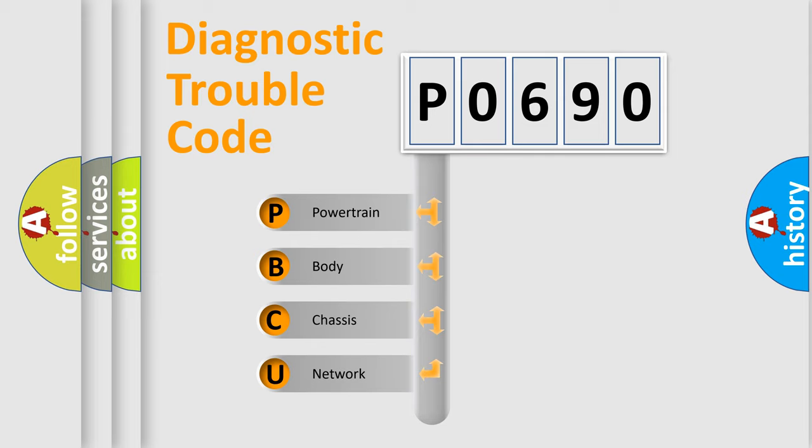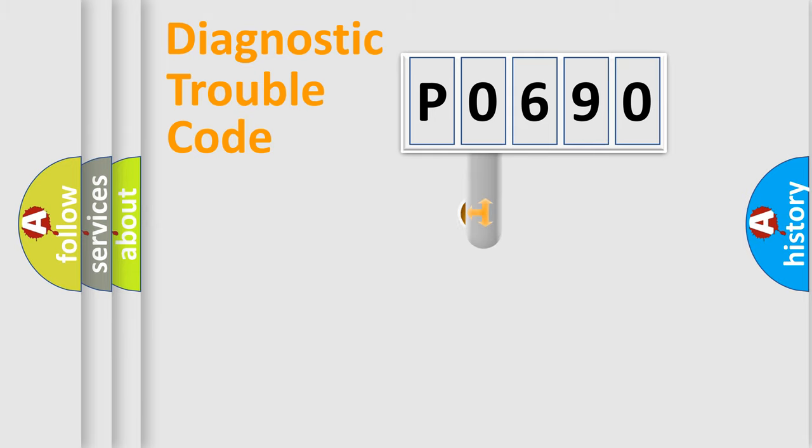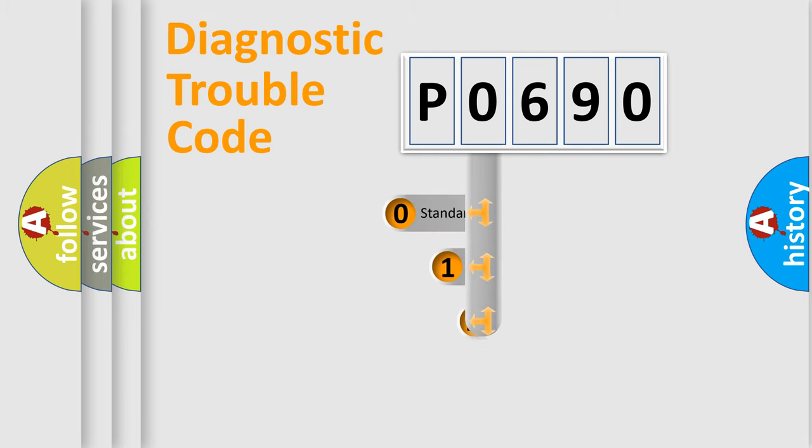We divide the electric system of automobile into four basic units: Powertrain, Body, Chassis, and Network. This distribution is defined in the first character code.